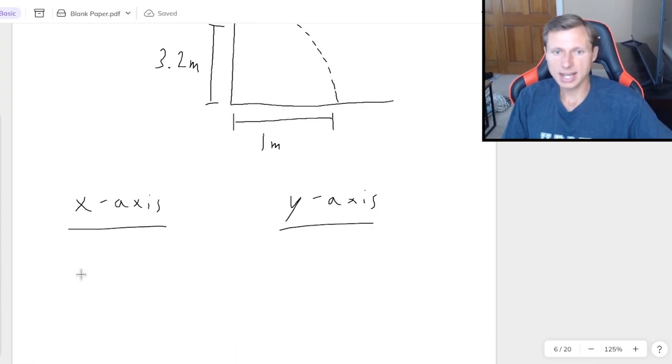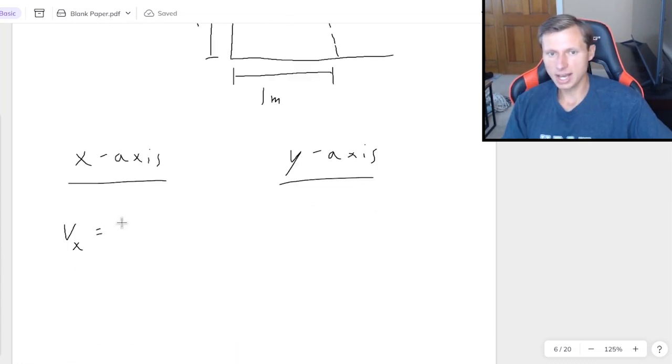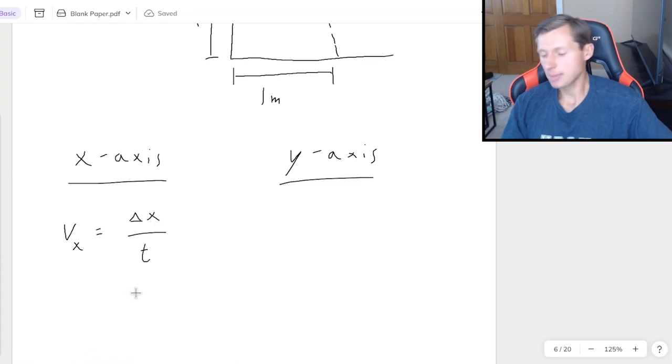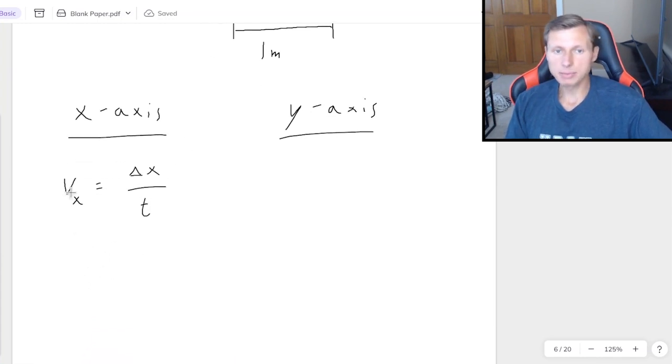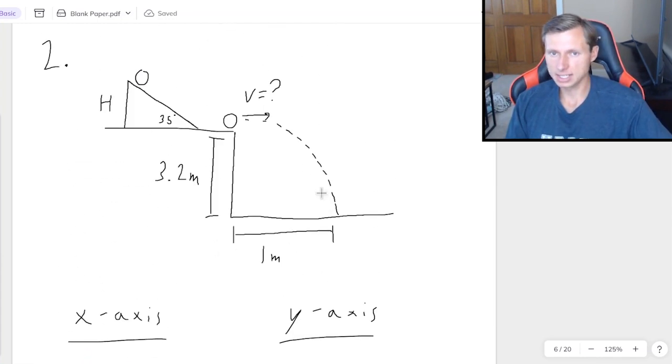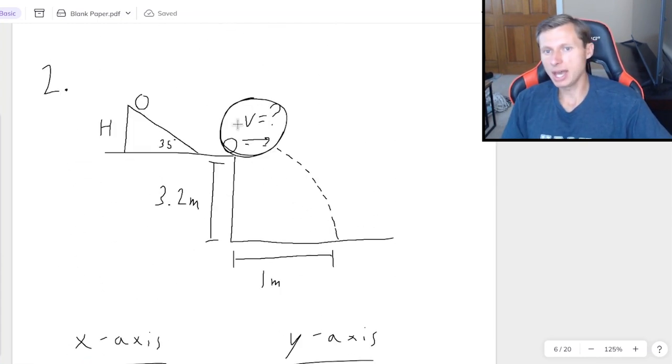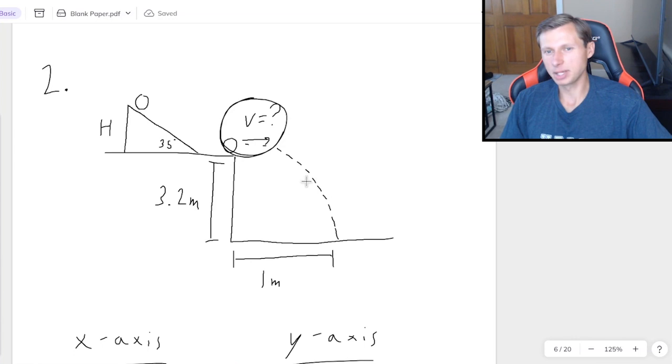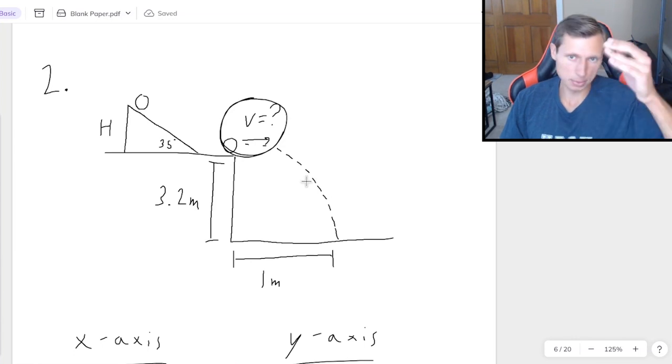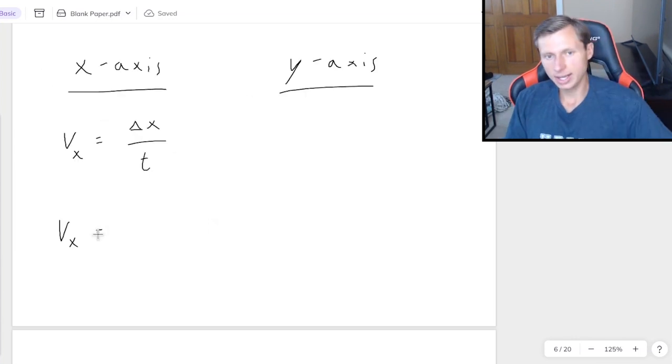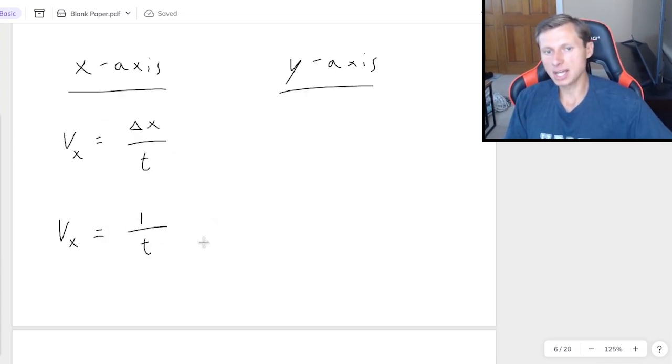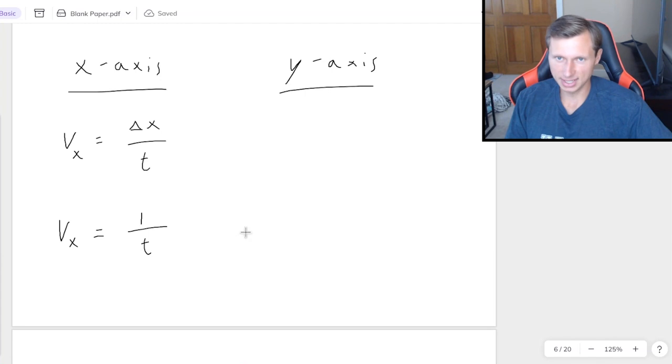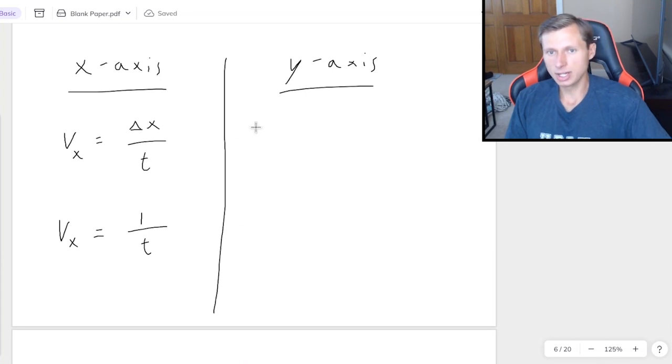Again, you would break up x-axis and y-axis. For the x-axis, we would say vx equals delta x over t. This time, I'm solving for vx. That's going to be the x component of velocity right here, straight to the right. Remember that vy is going to be 0, because it's not going up or down. And we said delta x is 1. But the problem is, I still don't know t. So then I go to my y-axis, write out my five variables.